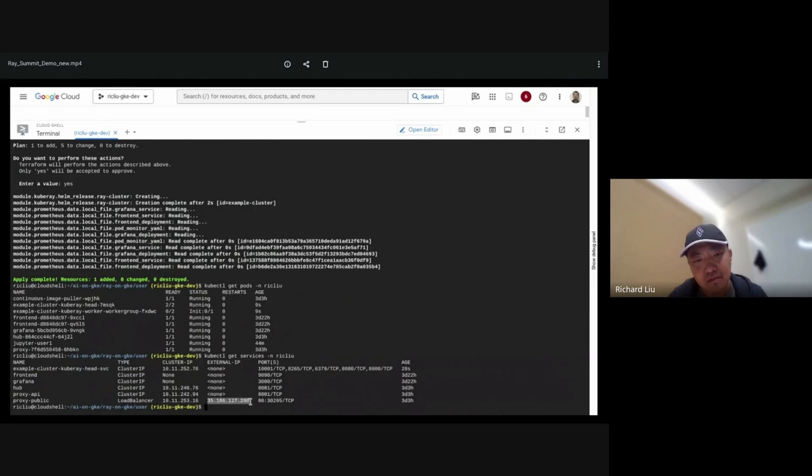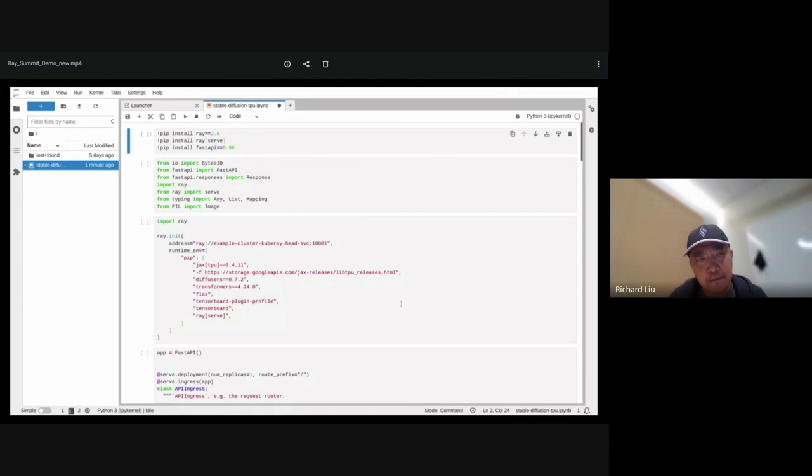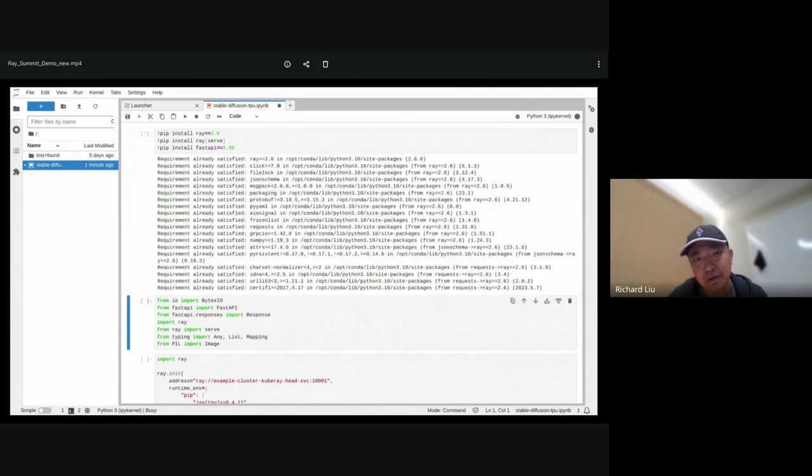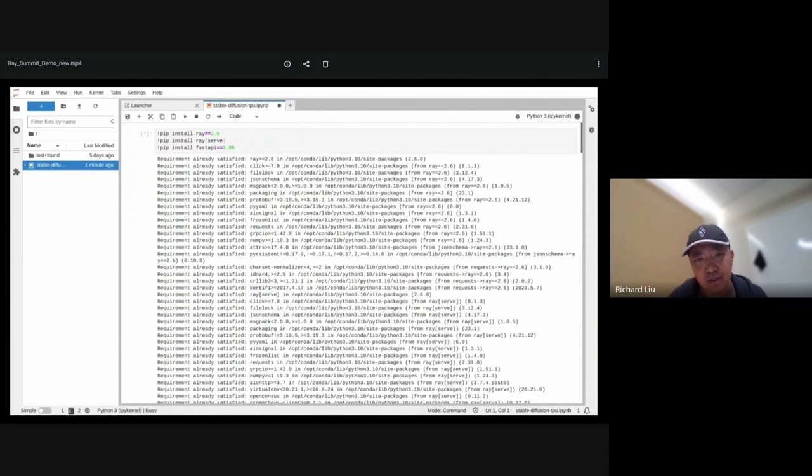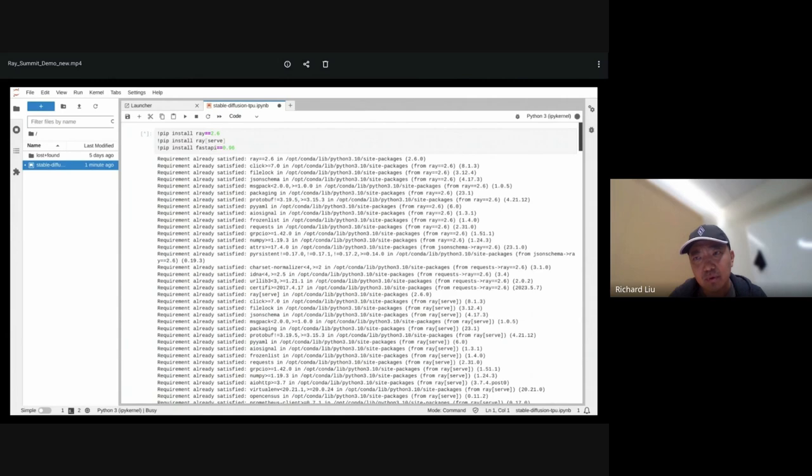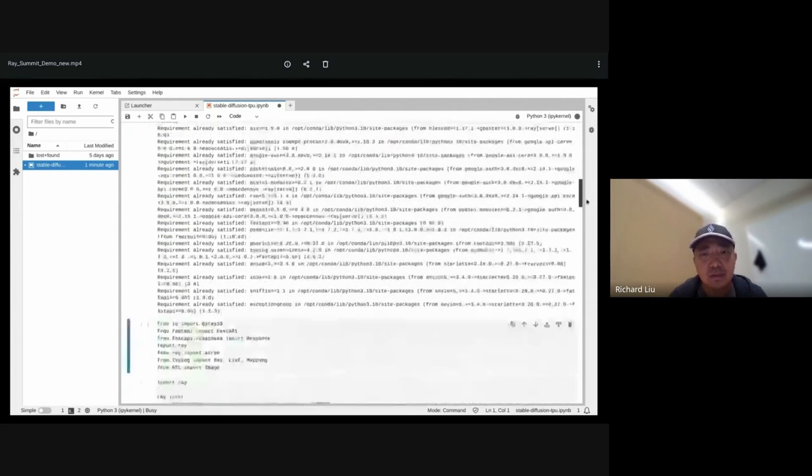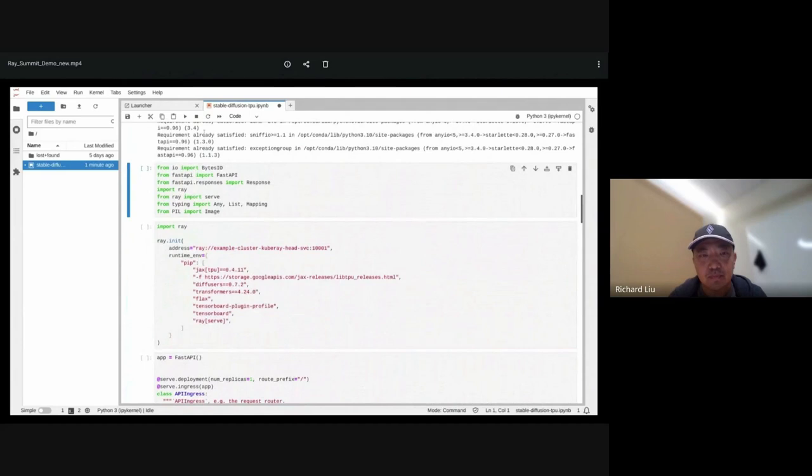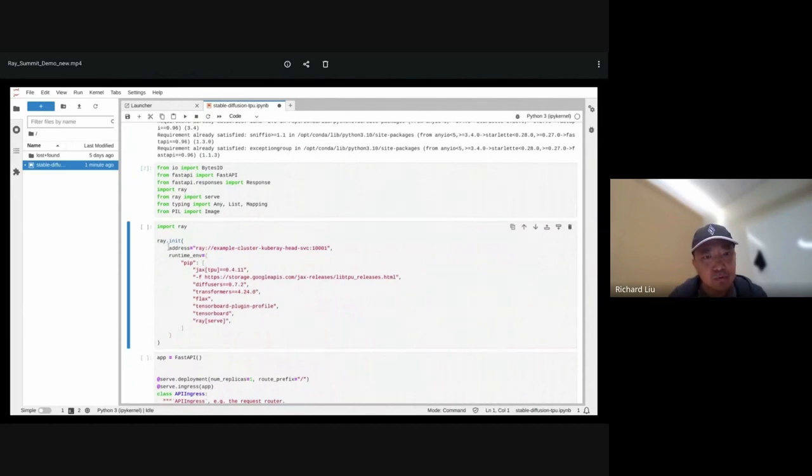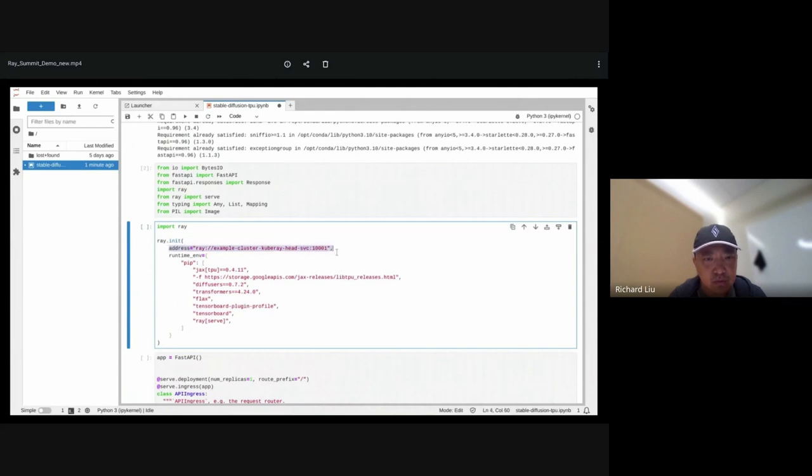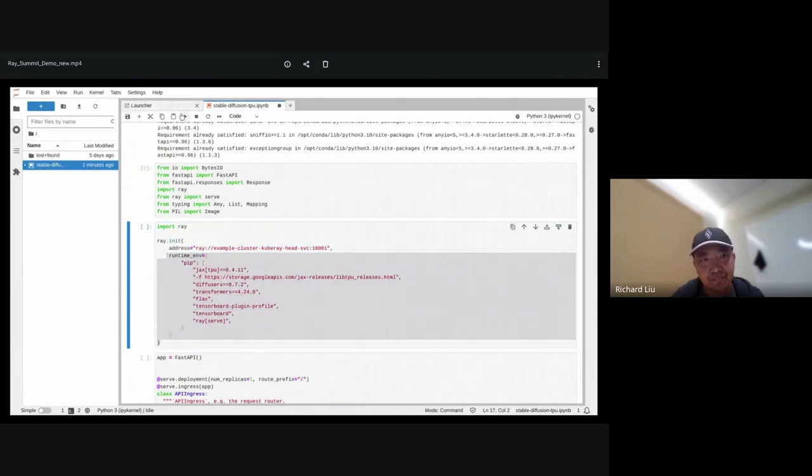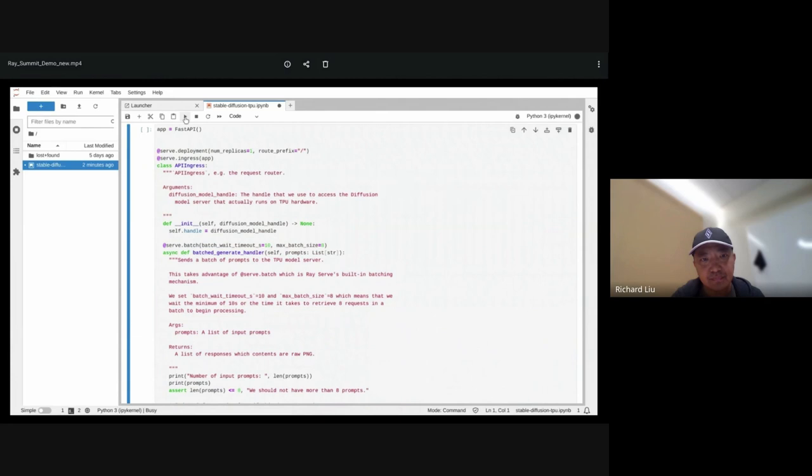Now let's get the service endpoint for the Jupyter server that we're going to use. That's this IP address. First of all, we're going to install Ray in the Jupyter notebook. Since this Jupyter notebook is deployed in the same Kubernetes cluster as the Ray cluster, we can just use the Ray cluster's Kubernetes cluster IP endpoint to talk to it. This means that we don't have to expose the Ray cluster endpoint to the internet. We're going to initialize the Ray cluster, as well as install some dependencies, like the Jax TPU library, as well as the transformers.